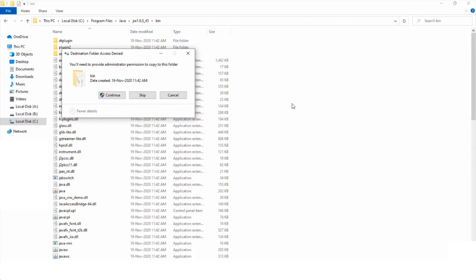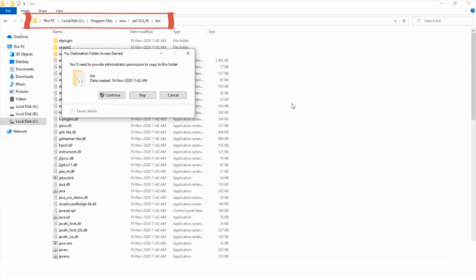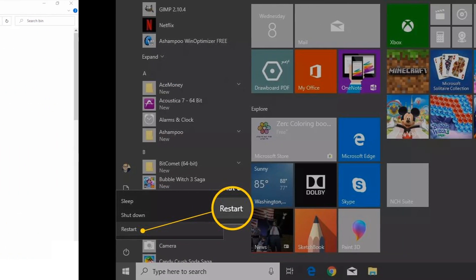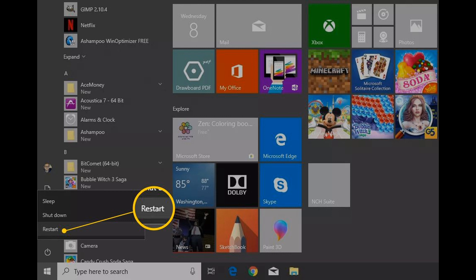Extract the downloaded zip file to a folder and open the extracted folder. Right-click on OpenGL32 and click Copy. After that, paste the OpenGL32 file into the path as shown in the screenshot. Once done, restart your computer and fire up Minecraft to see if the problem is solved. If yes, congrats. If it's still not working, please move on to the next method.